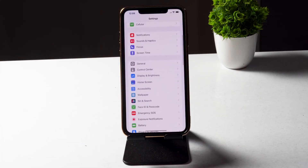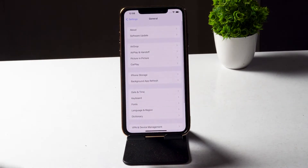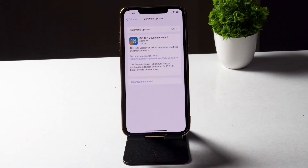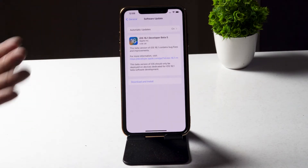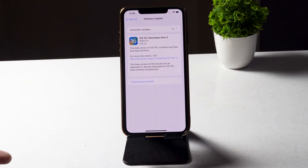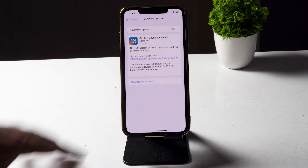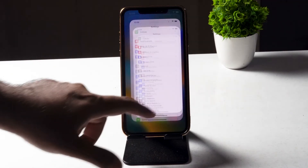To check for updates, tap on General, then tap on Software Update. If you have any update available — like iOS 16 developer beta 5 — go ahead and download and install it. After installing, check whether the issue is fixed.